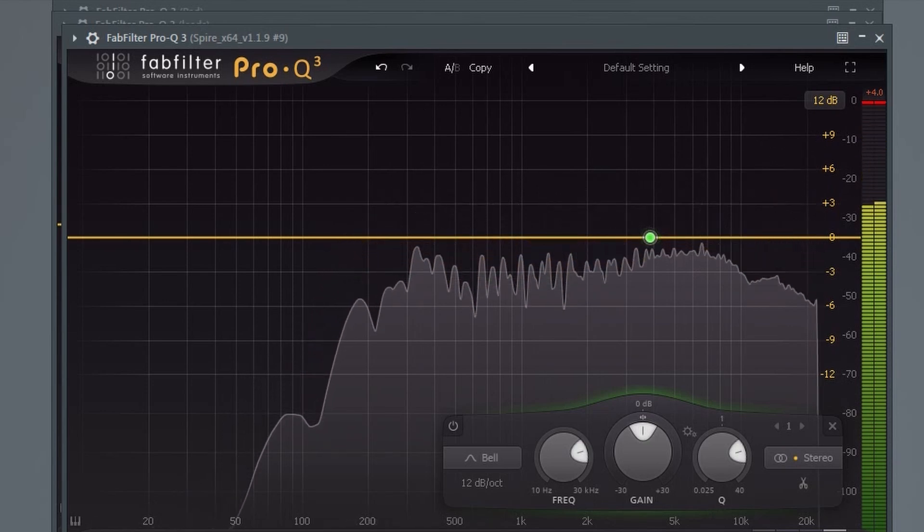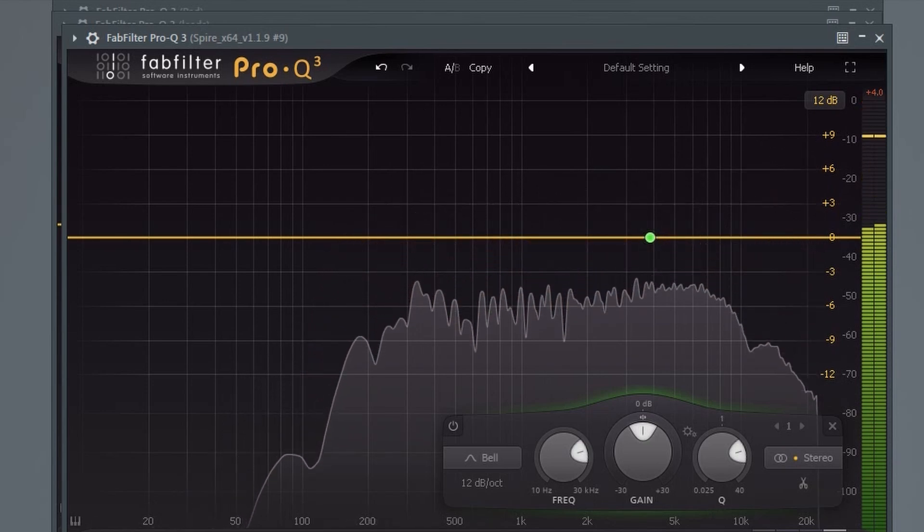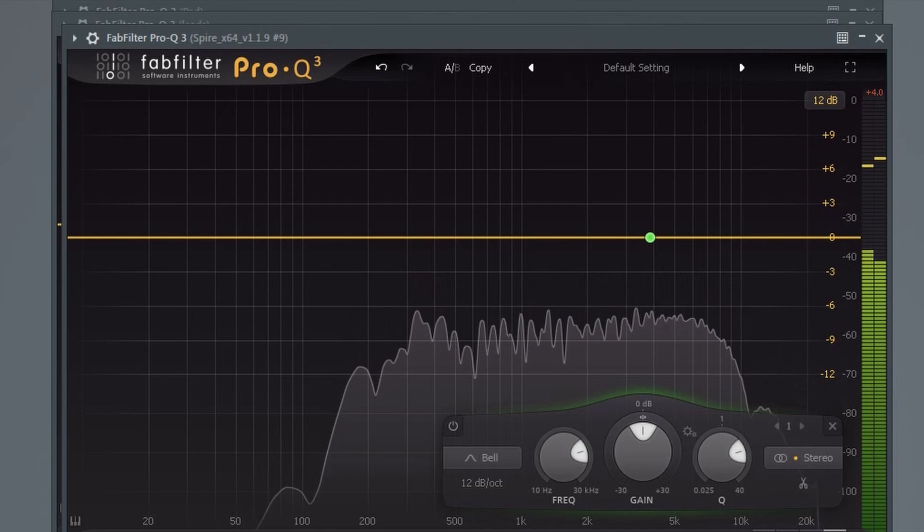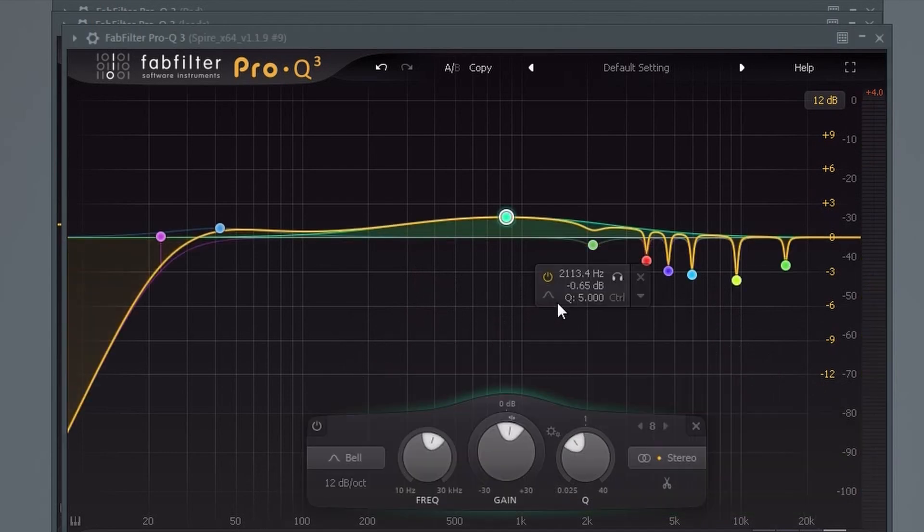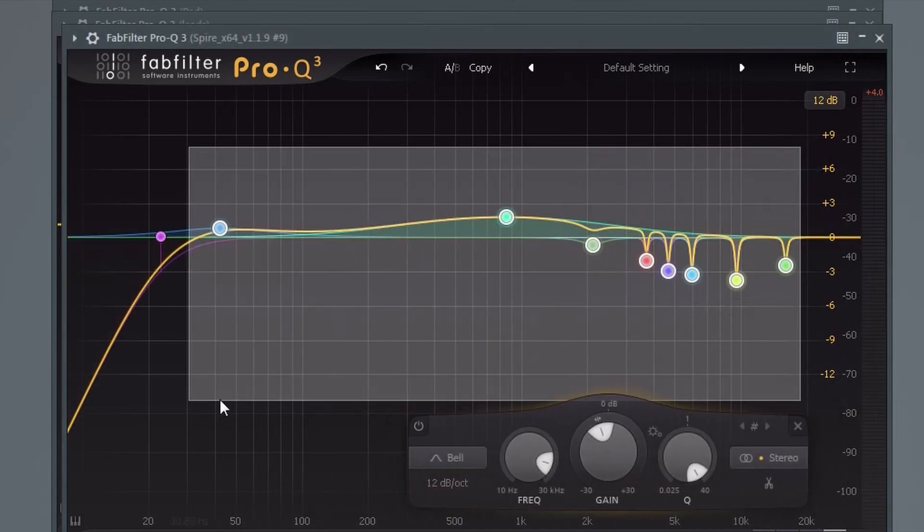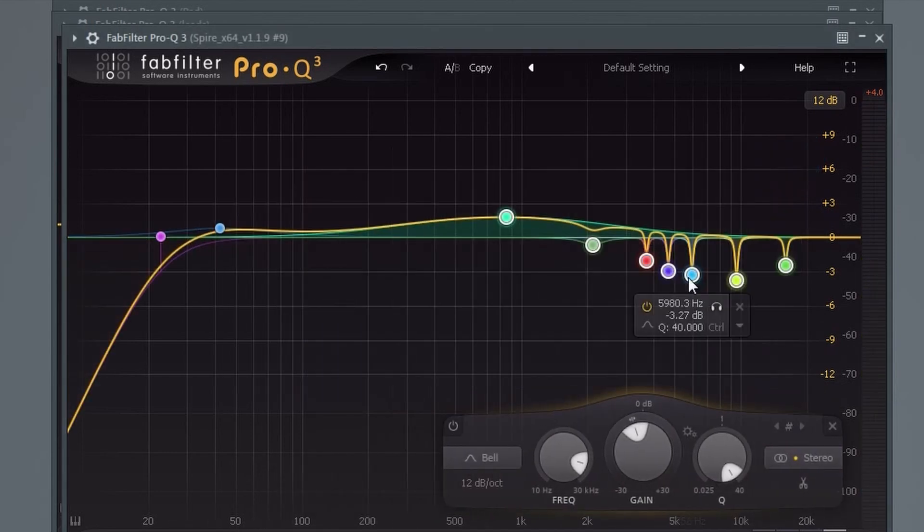If you want to adjust more than one band at a time, you can simply drag to select the ones you want and then make your adjustments.